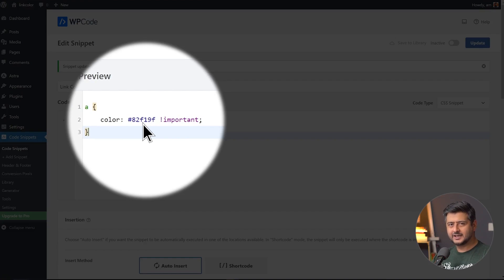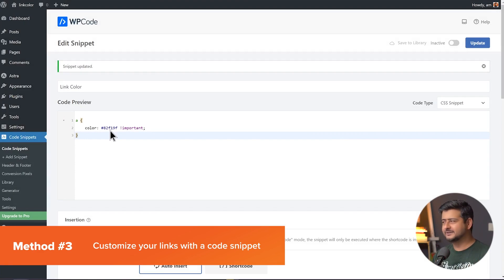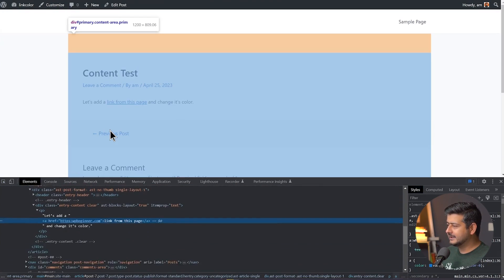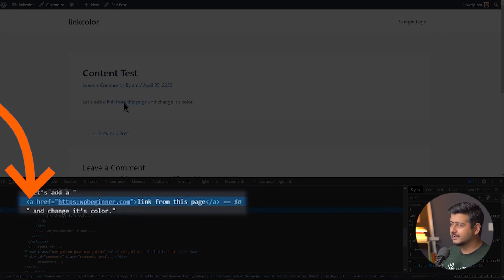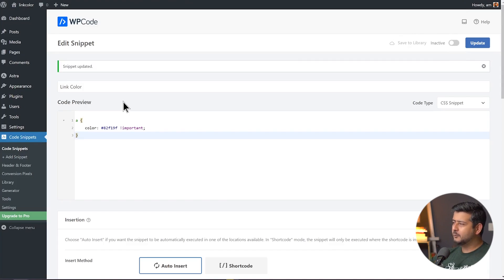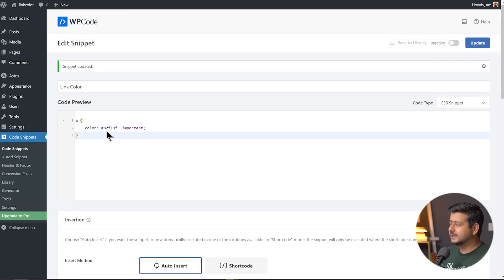I've added a piece of code here — let me explain what it is. If we go to the post and select the properties of this link, you'll notice this link is represented by an A tag. That's exactly what I'm targeting in the CSS. I'm telling the website: whenever you find an A tag — which means a link — change its color to this hex code, a shade of green. The color isn't showing up right now because the code snippet is disabled — if I enable it, it'll work.